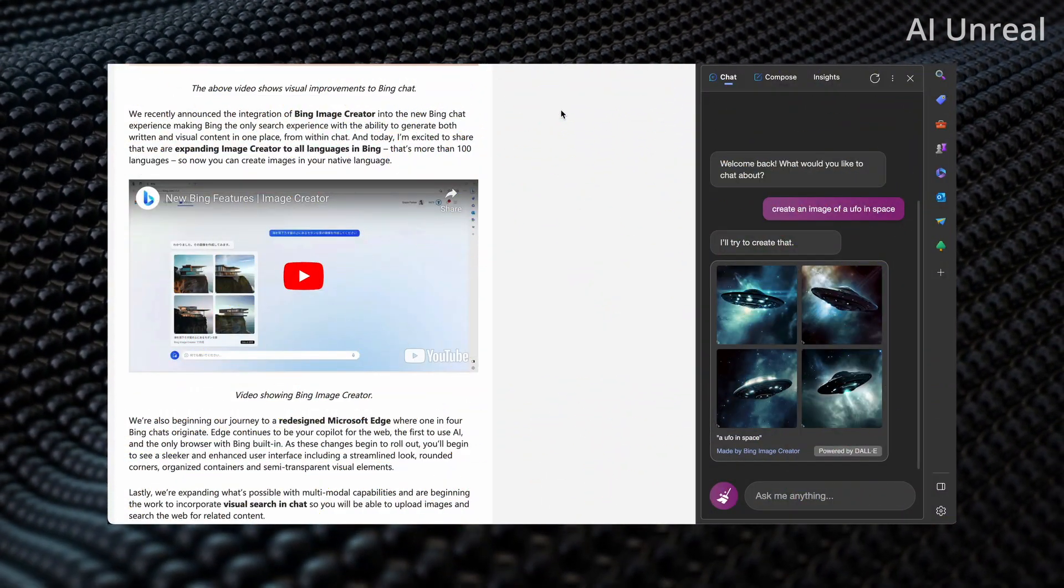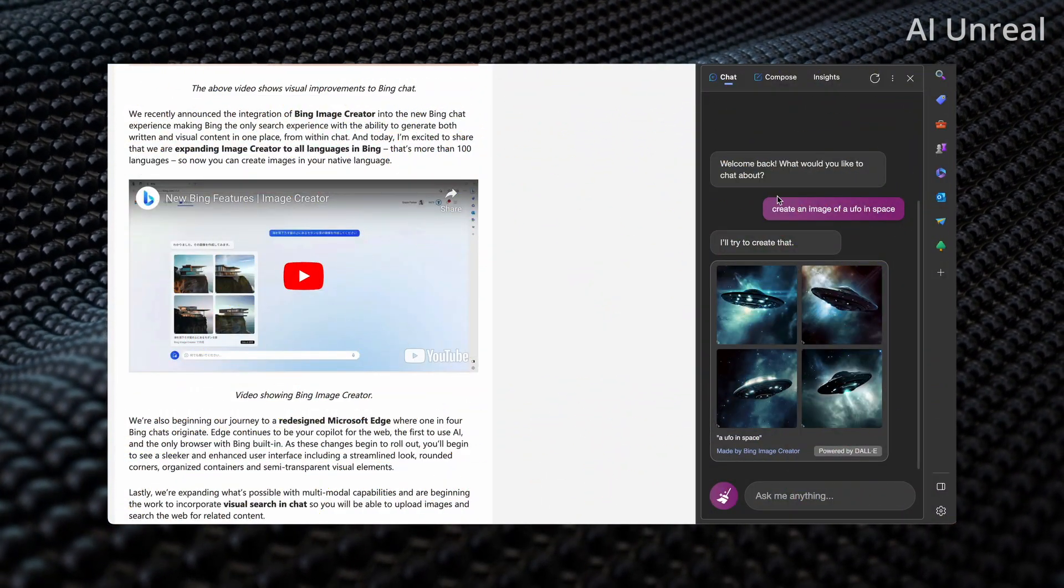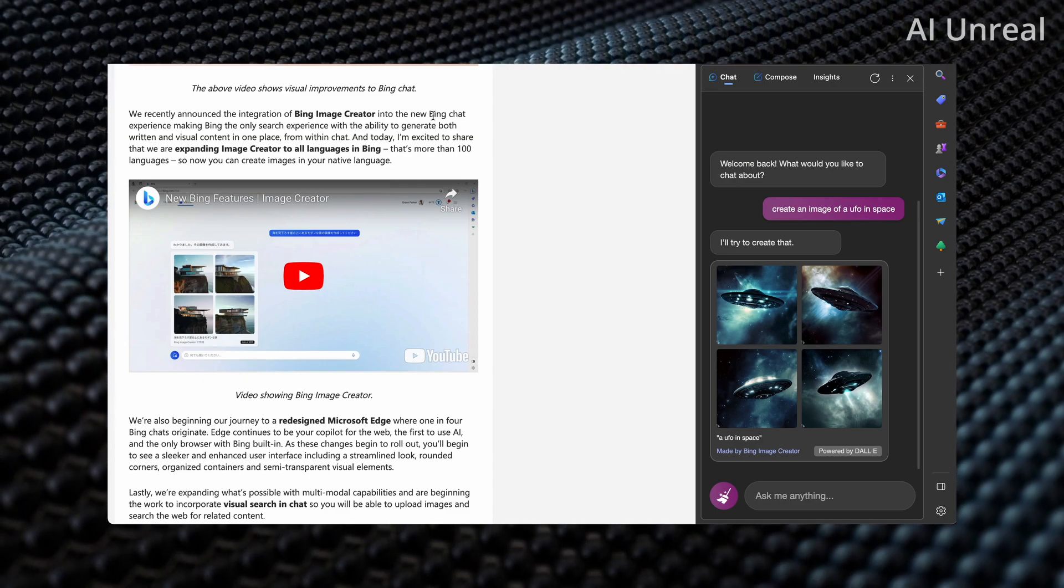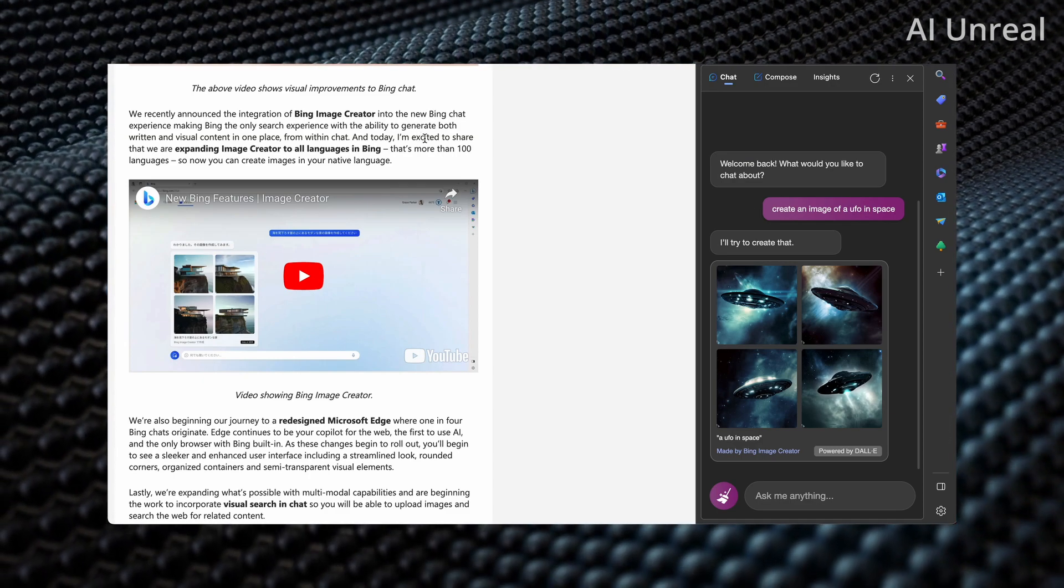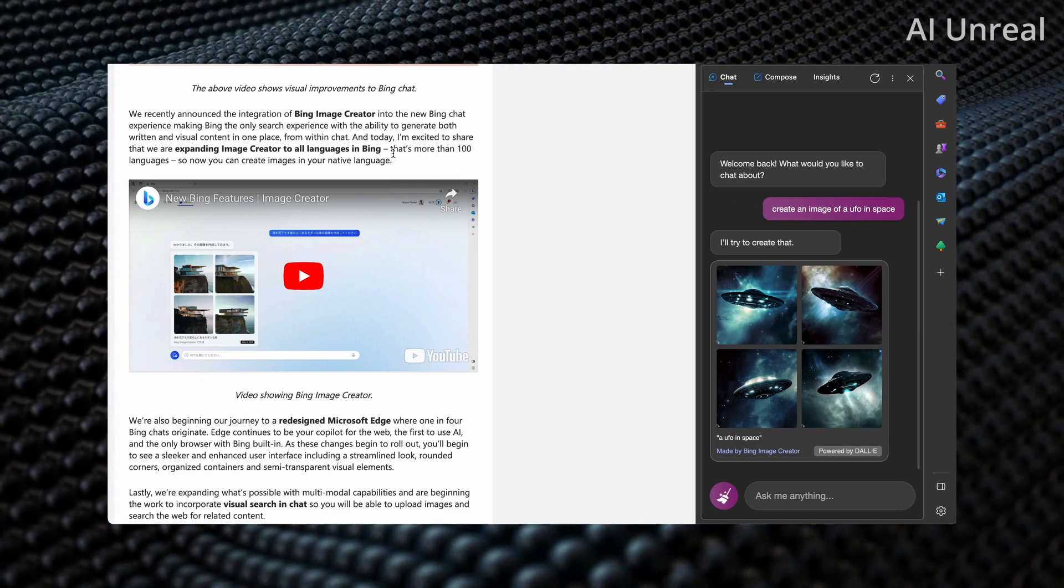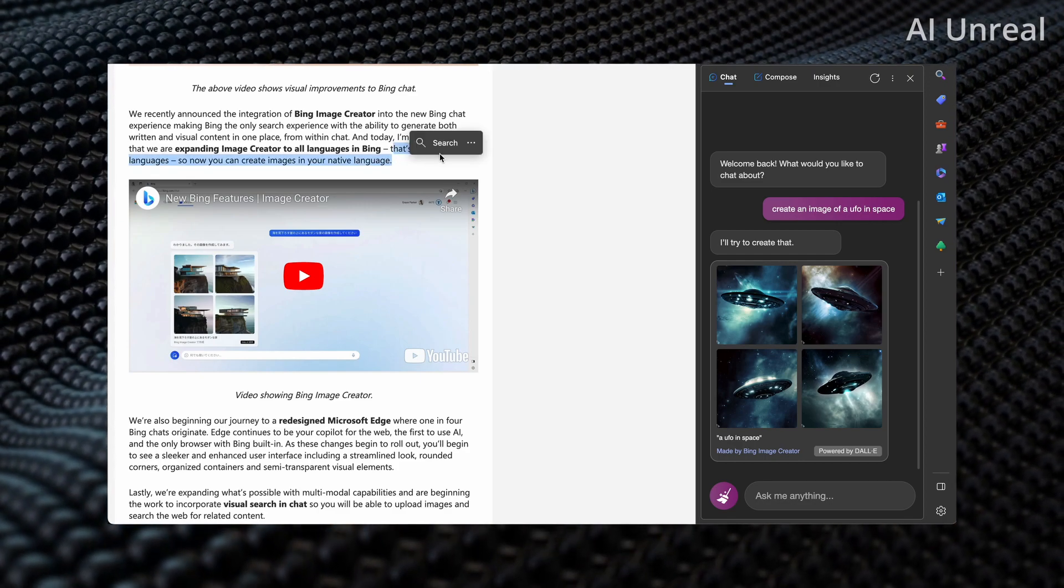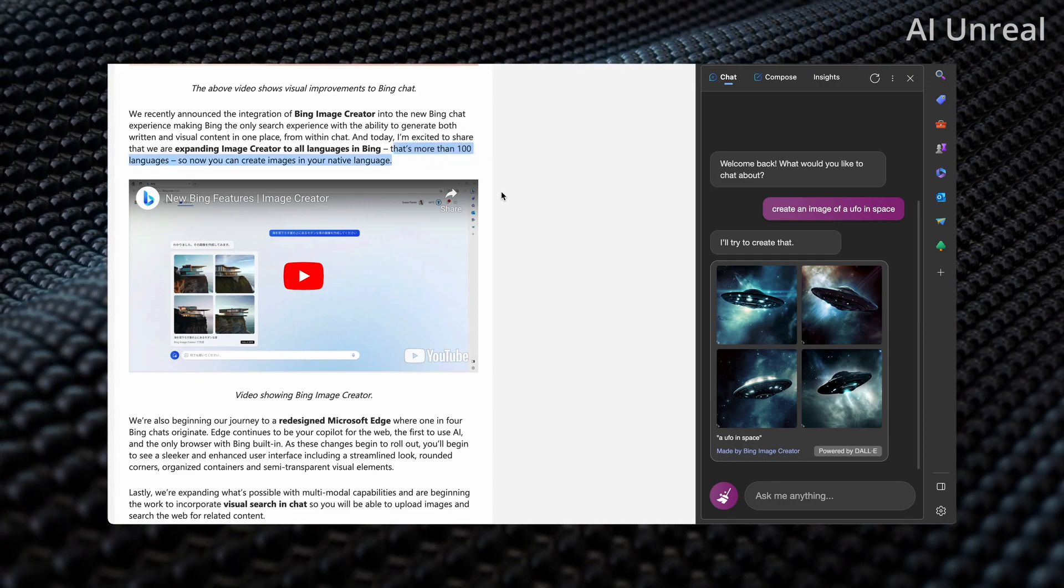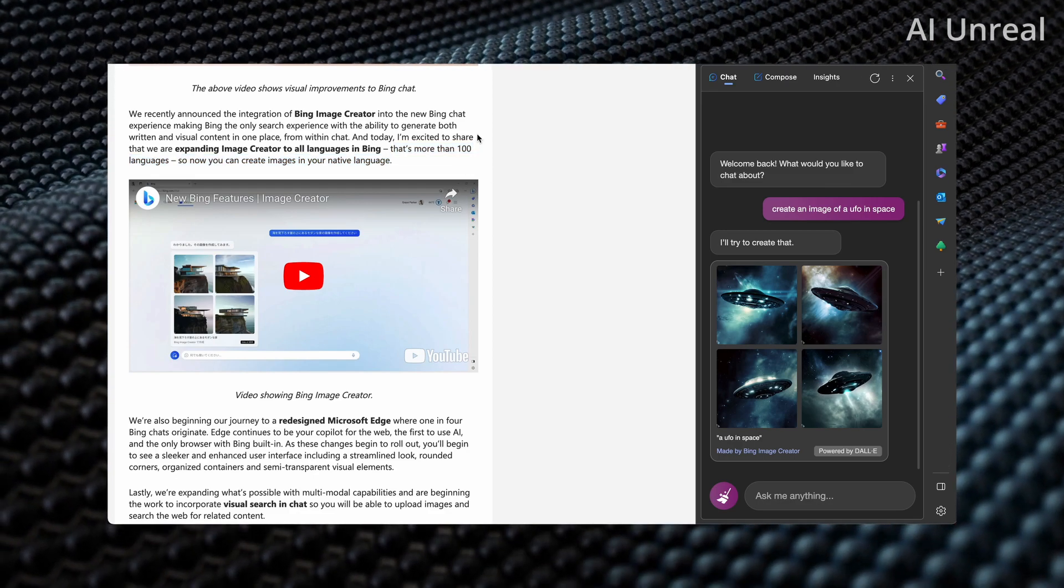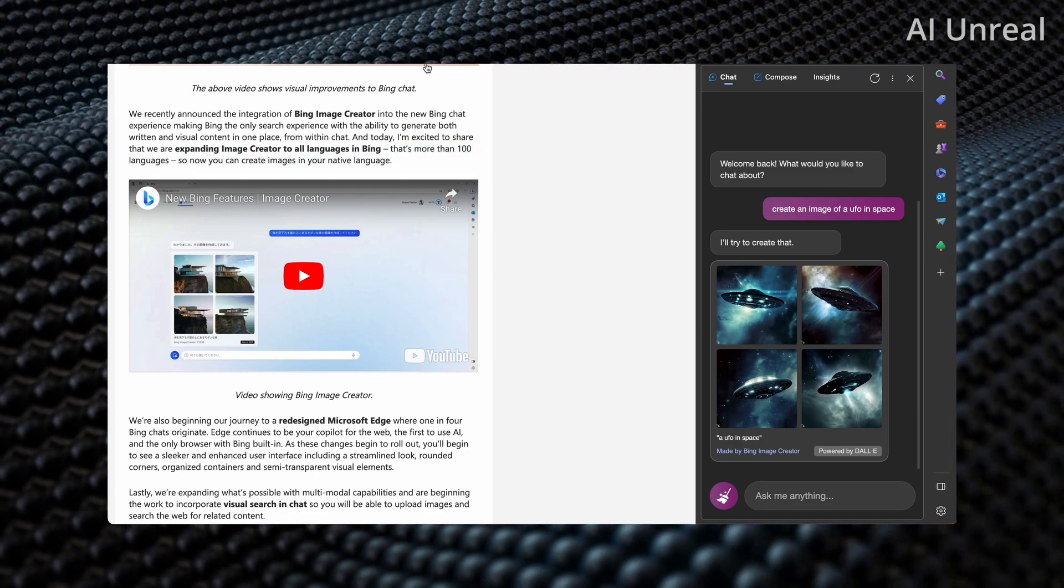So here was one of the major updates and obviously this is in English but if you were to watch this video essentially they have more than 100 languages now. So obviously for people outside of English-speaking countries this is going to revolutionize AI image generation.